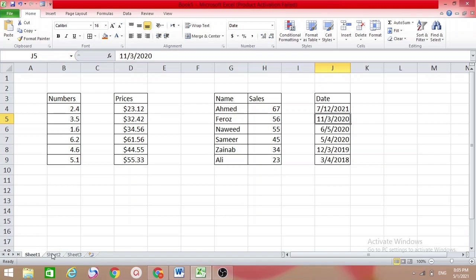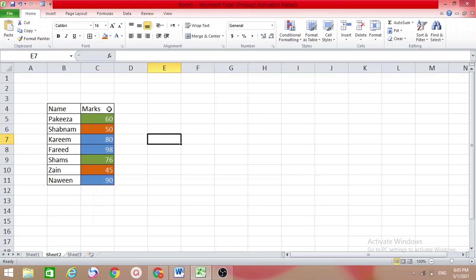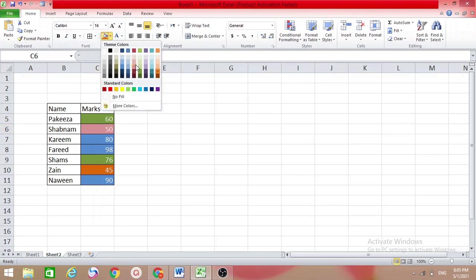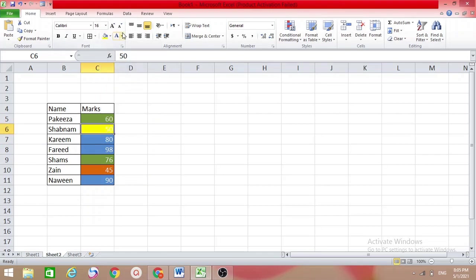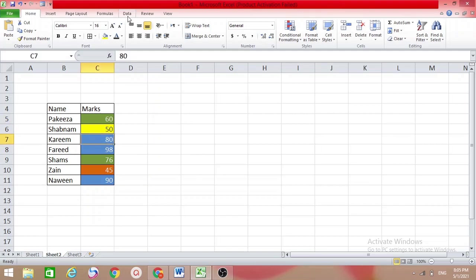So we can sort numbers, prices, related columns, and dates. Now for advanced sorting — I have a table here and I want to sort according to color. We have Name and Marks columns, and according to marks we have given different colors. For 80% we have one color, for 90% another color. Let me change one to yellow so it's a bit easier to see.